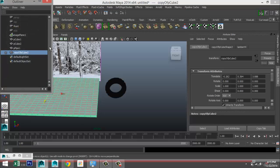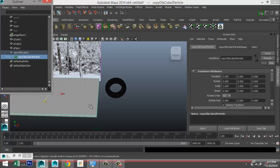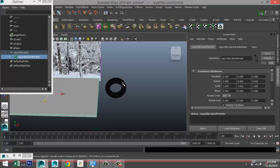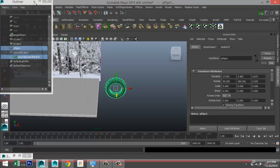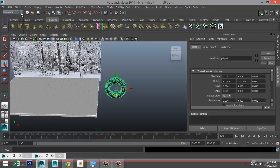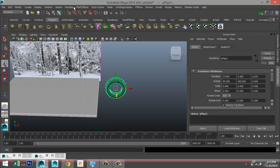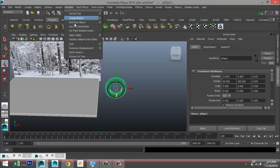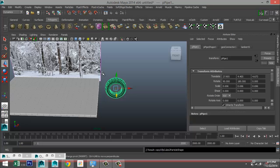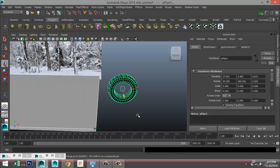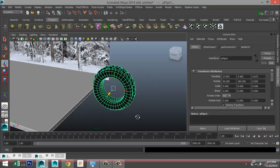Next, with your plane selected, go to Window, Outliner, and select your particle node. Then shift-select your tire, go to the Dynamics menu, Particles, and Make Collide.